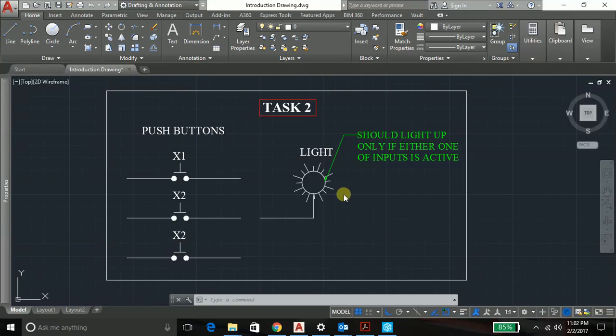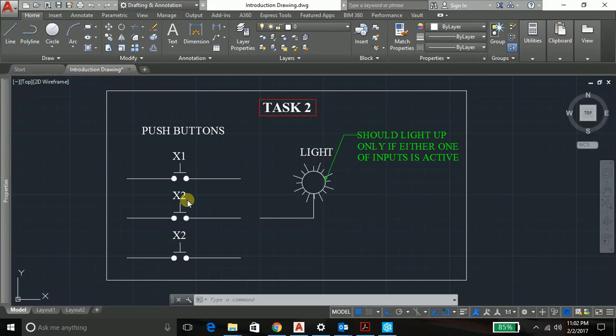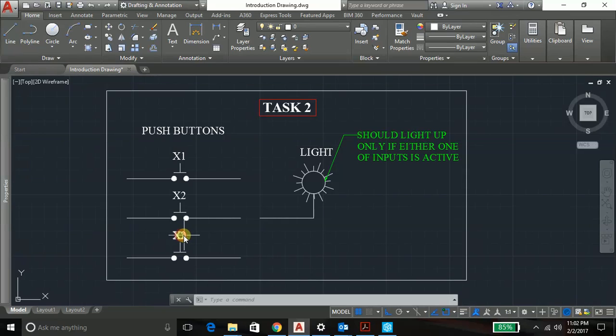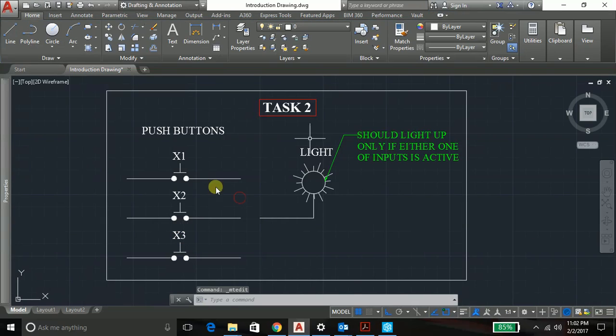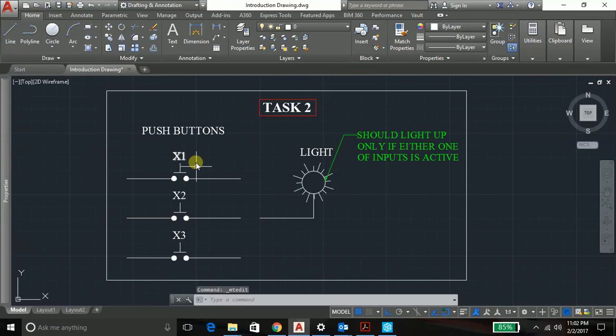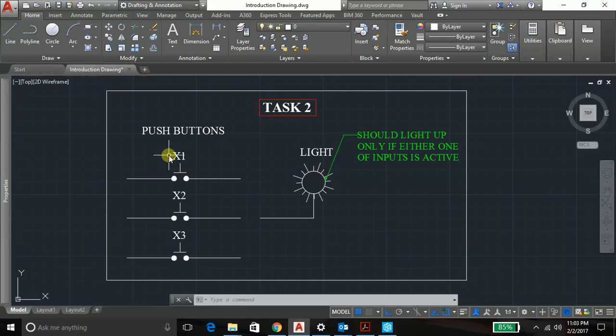My light should glow only and only when one of the switches is active or pressed. So only and only when any of the switches is pressed then only my light should glow. If two switches are pressed at the same time my light should not glow.